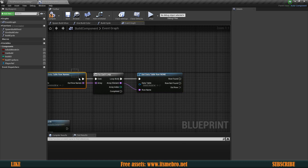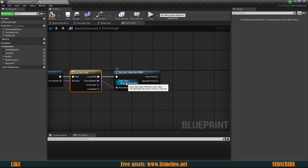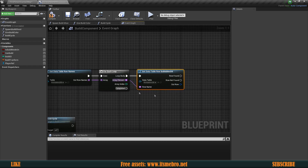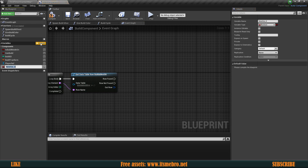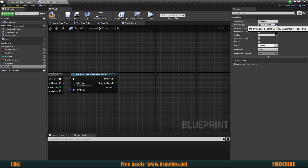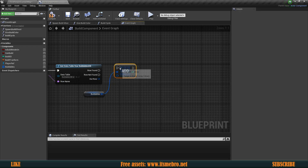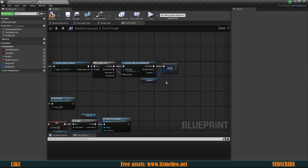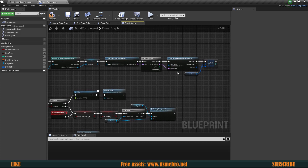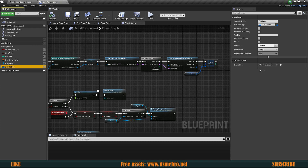We're going to create a variable called 'Buildables' of type S_Buildables structure as an array. Compile, save, bring that in, get the variable, and add info to it. Connect this to 'Row Found' and plug in the output. Now it's going to look for all the buildables in the database and store them in the variable, which makes it easy to access — you can also export it for use outside of Unreal Engine.